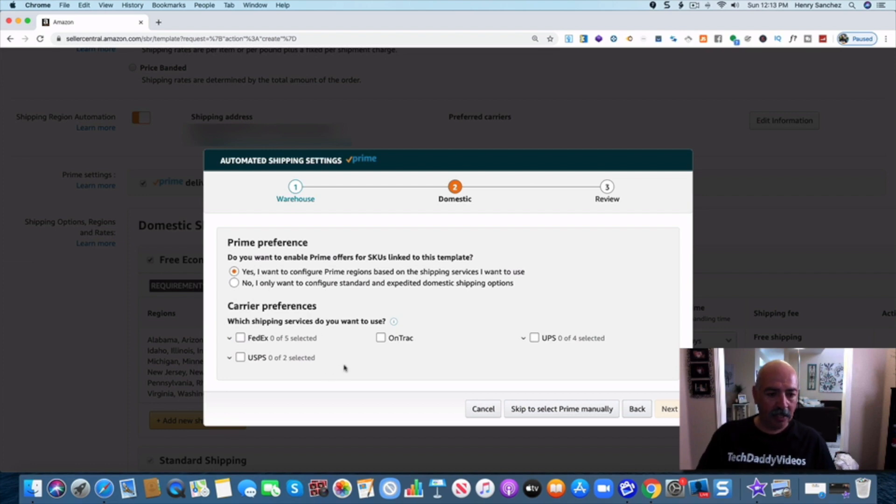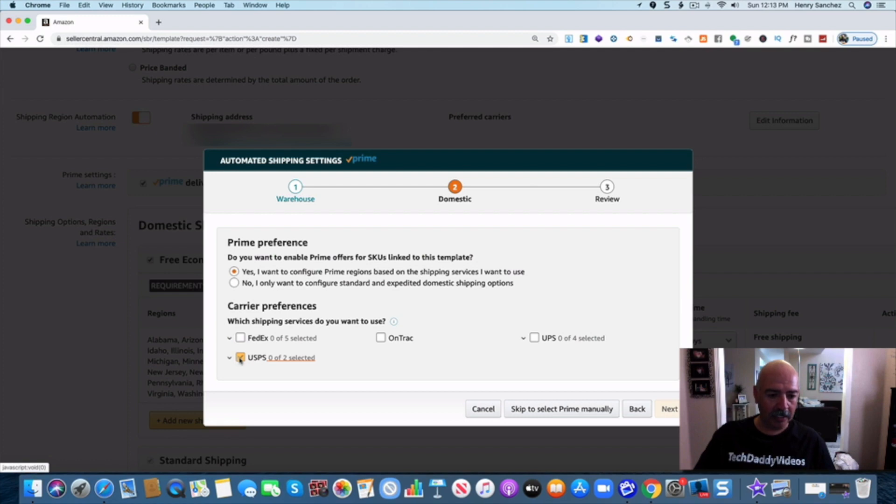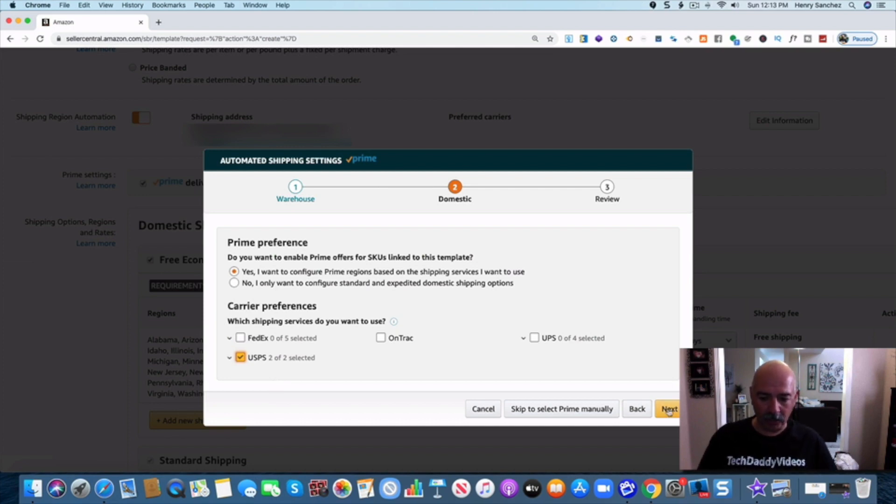Now I do not use FedEx. I do not use UPS. They're way too expensive. So I use United States Postal Service. So I click on United States Postal Service and that's the only one that I use. You can use whatever you want but this is what I use. So I'm going to go ahead and hit next.